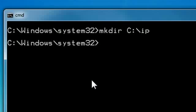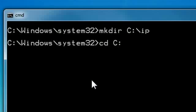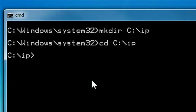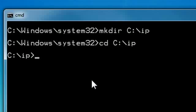So now we need to change to this directory. So that's cd, change directory, space C colon backslash IP. And there we are. Now we are in the root. Sorry, we're not in the root. We are in the directory IP on the host drive C.